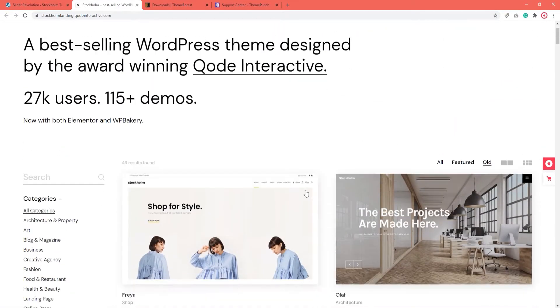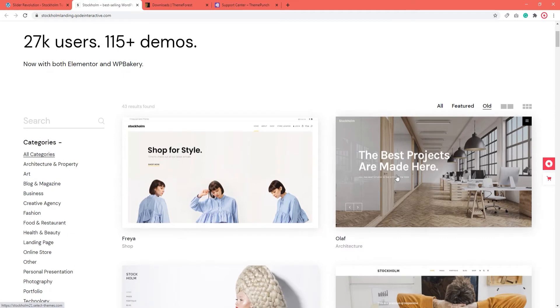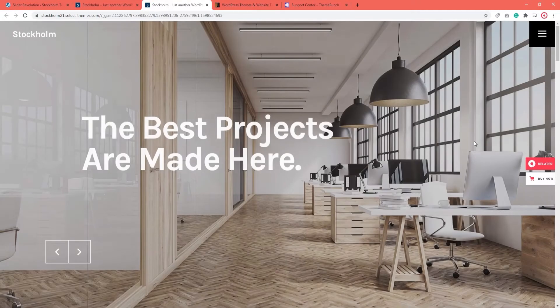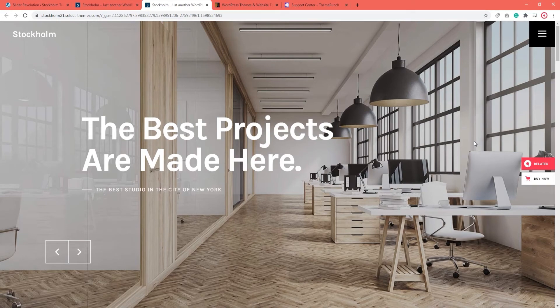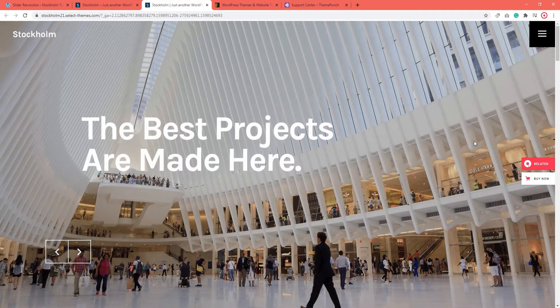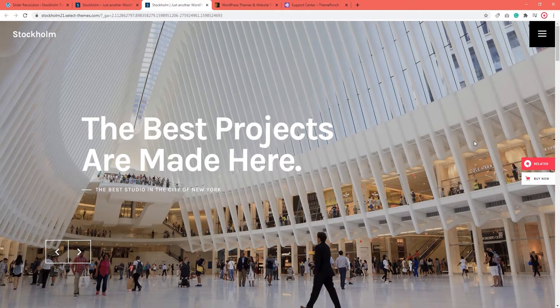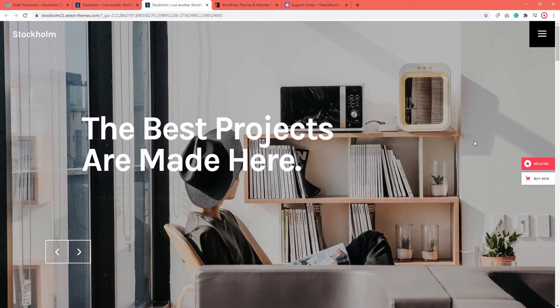Let me show you with Olaf, Stockholm's 21st demo. On top of the home page, we have this looping fullscreen slider. I'm using Olaf as an example to show you how to import any of the sliders in the Stockholm demos onto your own site.